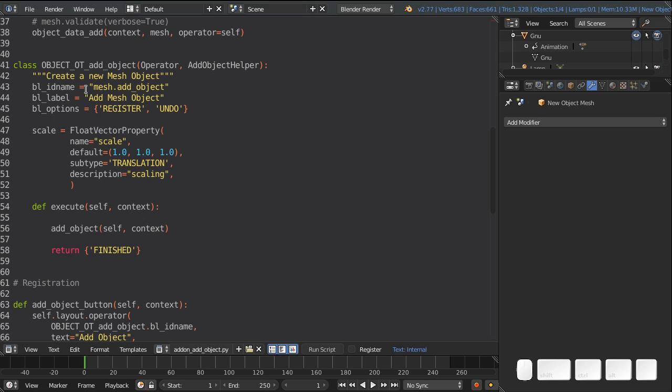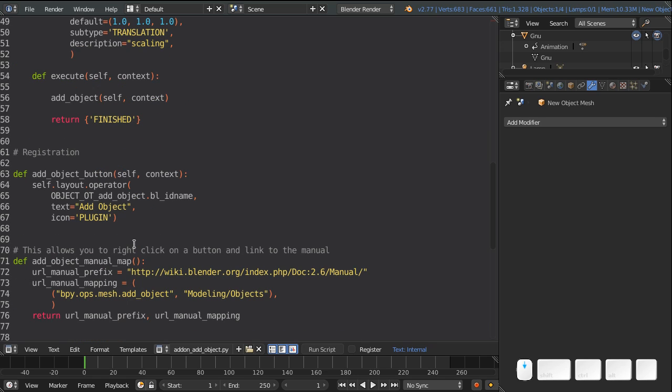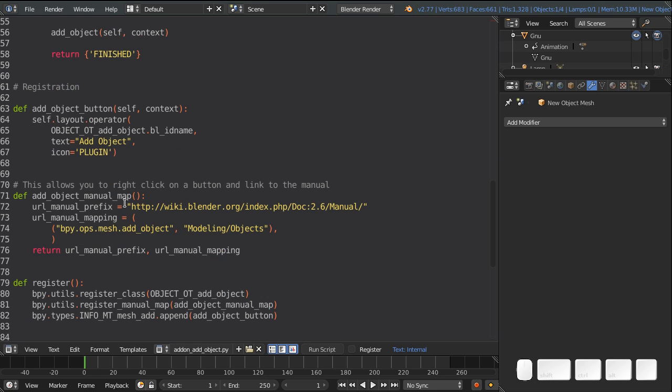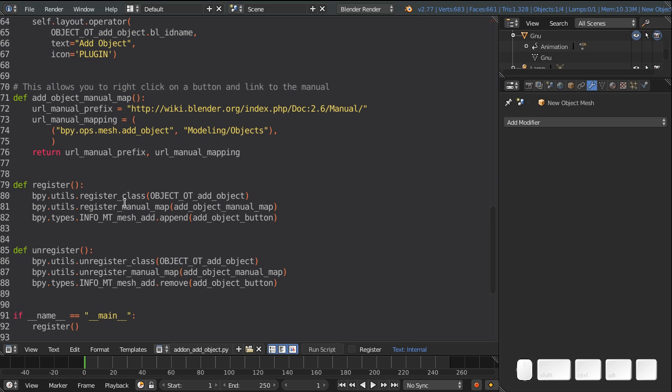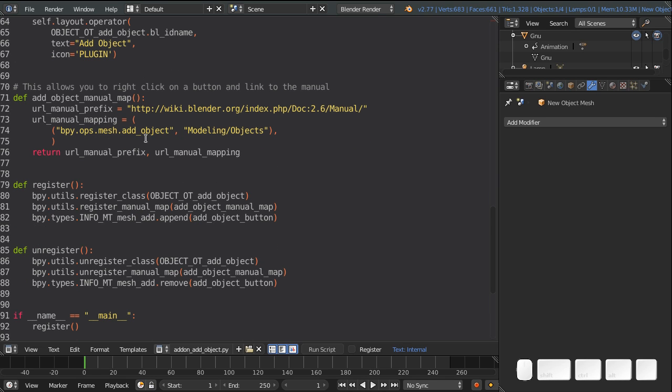It has a name, ID name, a label, some options. This is a scale variable that we're actually going to remove. And then finally, an execution function that happens when you press the button. Finally, you have this add object button function that adds this operator into a layout as a button.